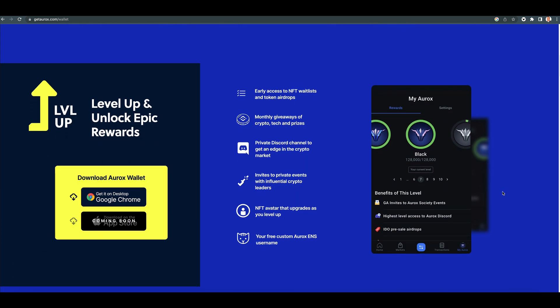What does signing up for this do? Well, early access to NFT waitlists and token airdrops, monthly giveaways of crypto, tech, and prizes, private Discord channel to get an edge in the crypto market.